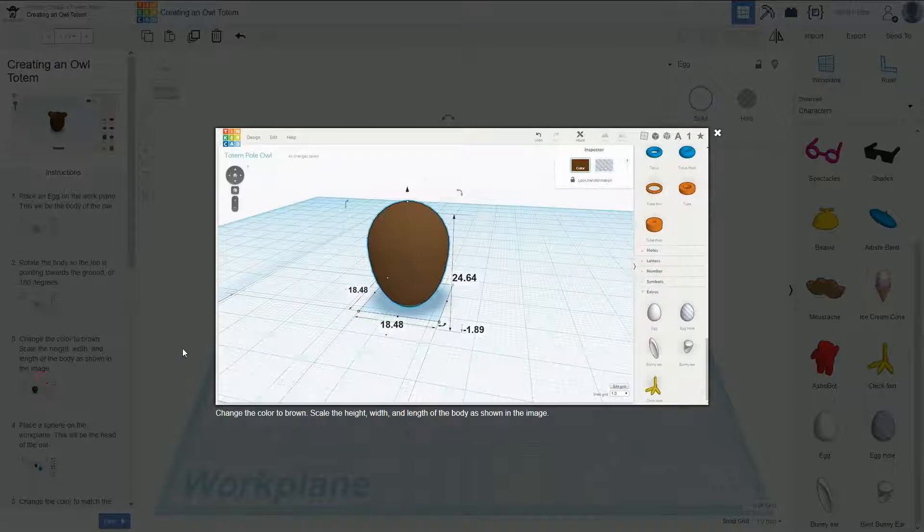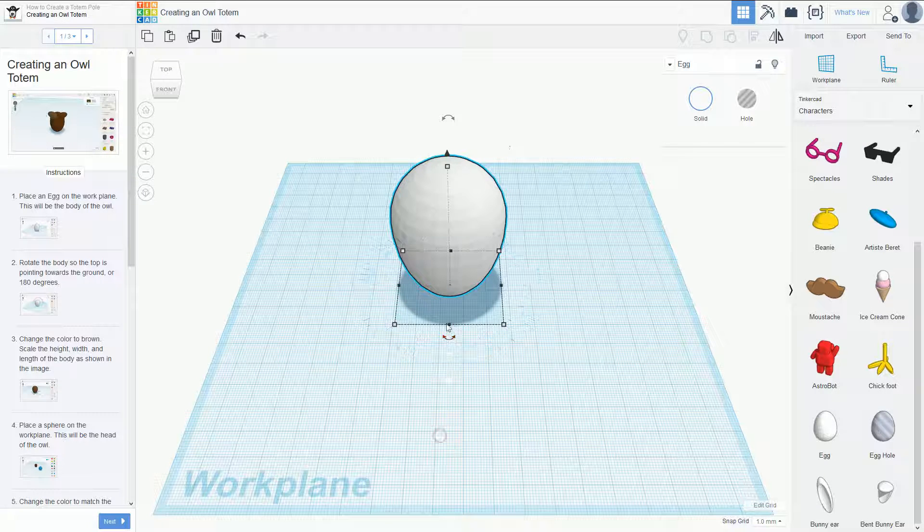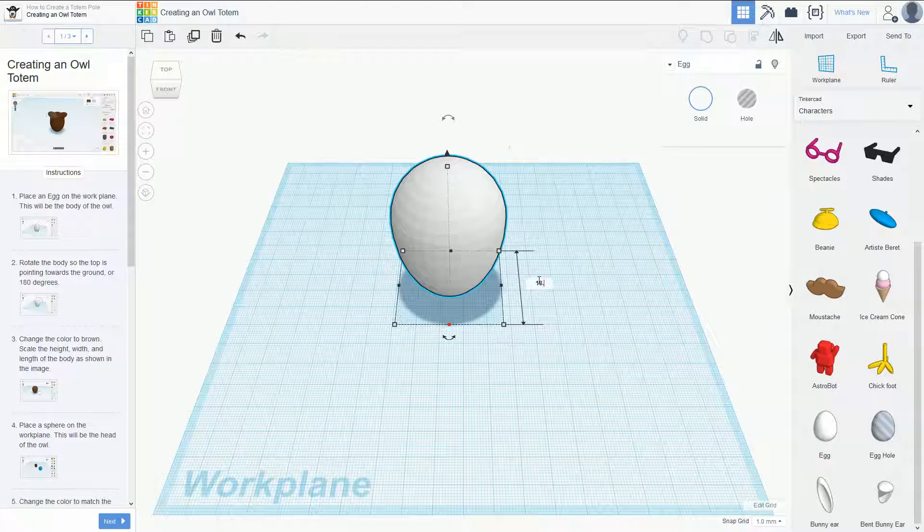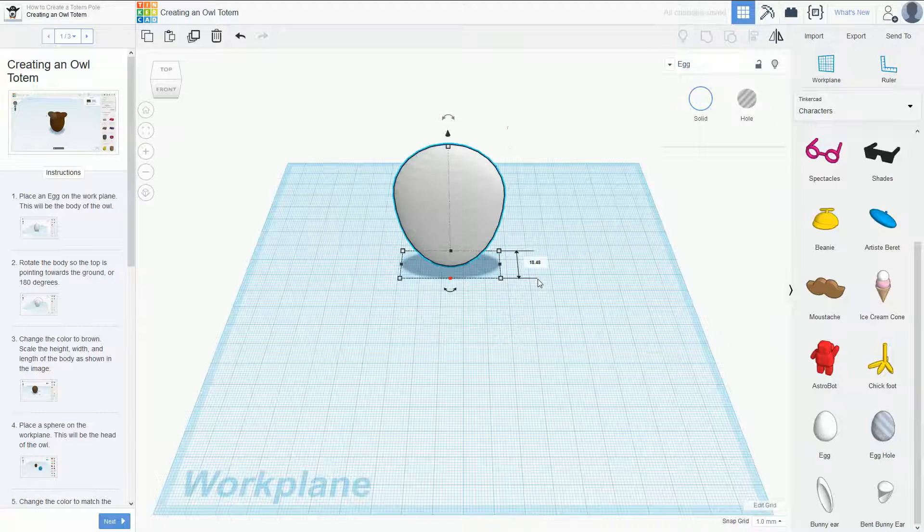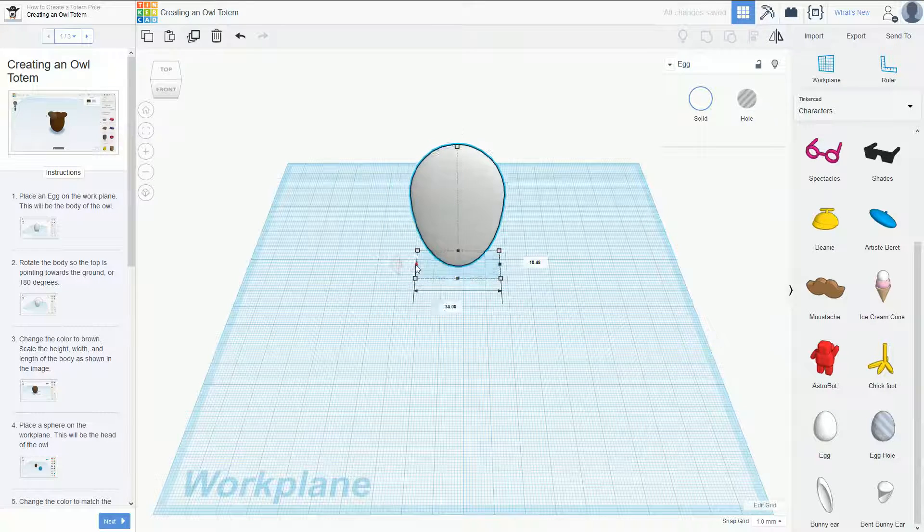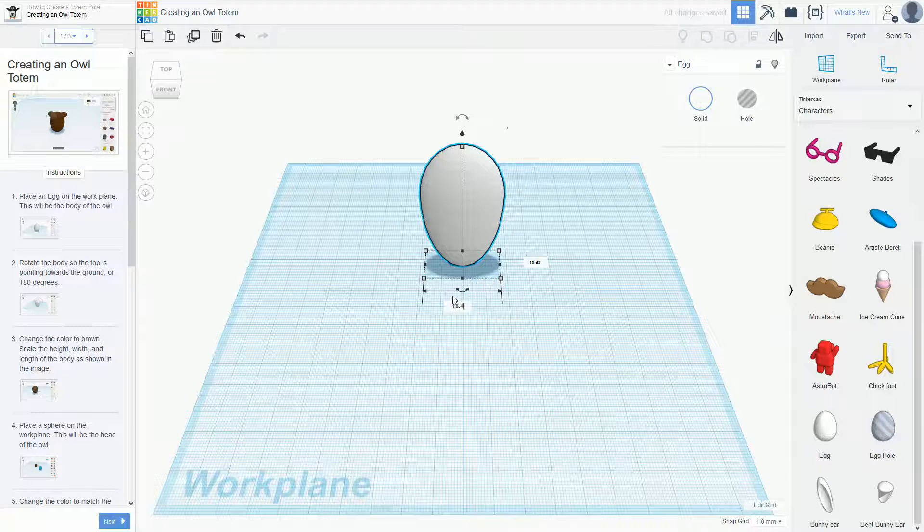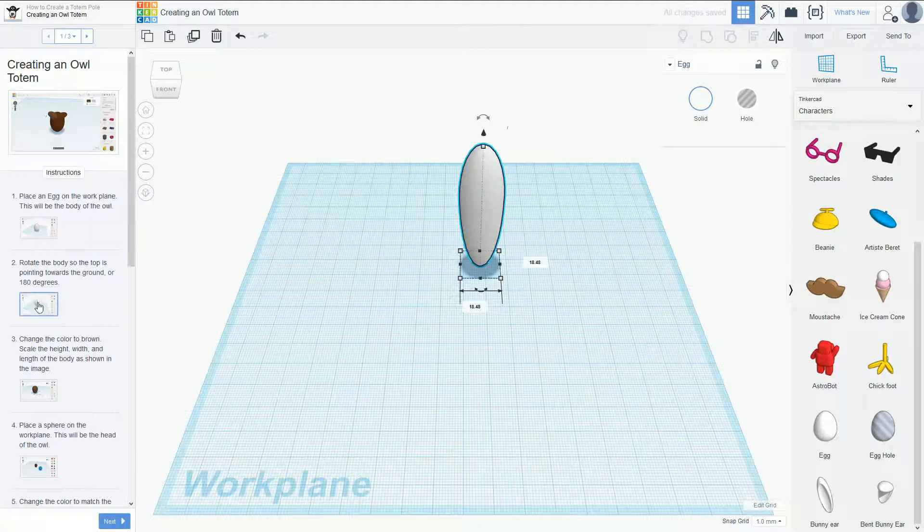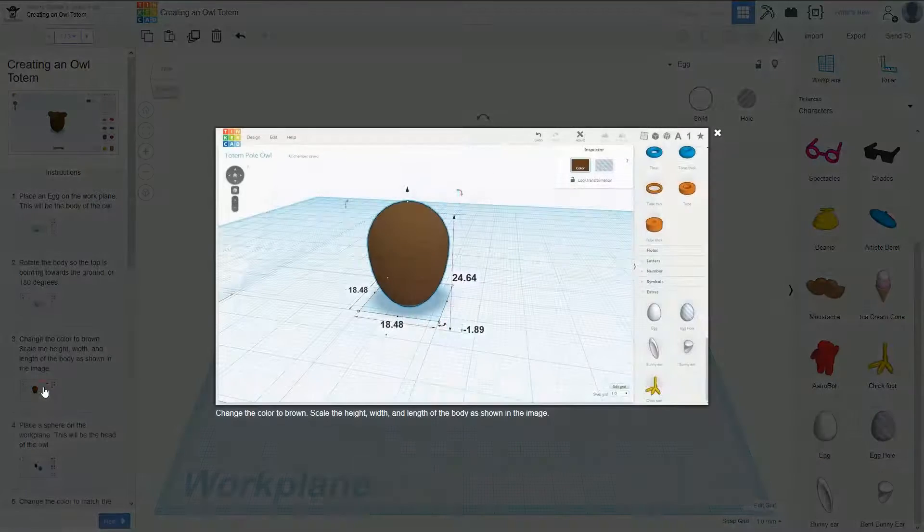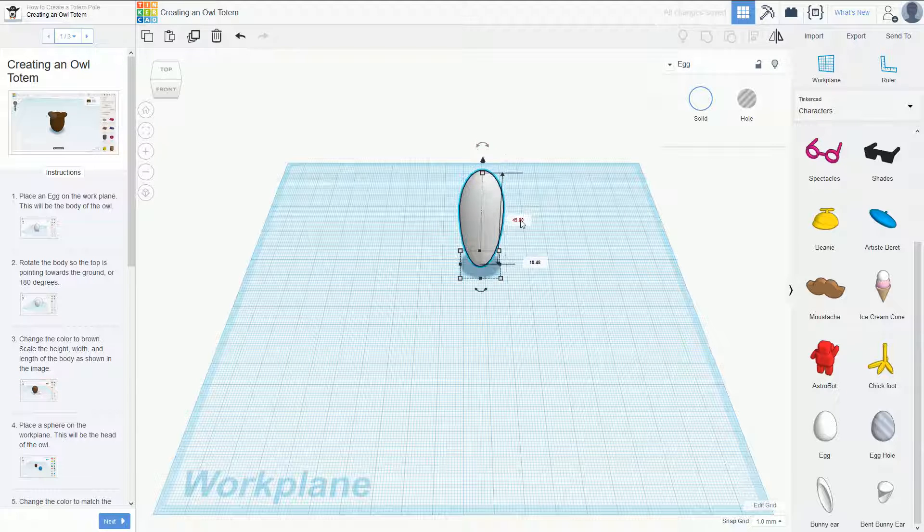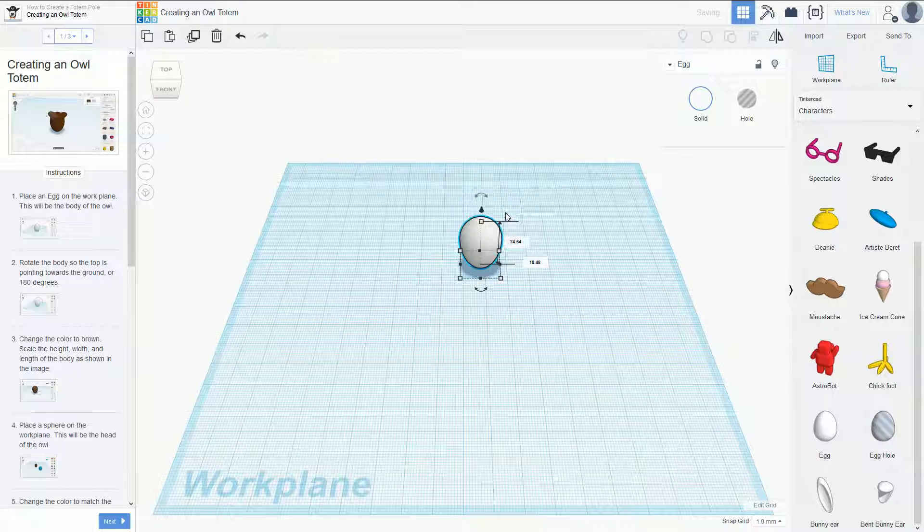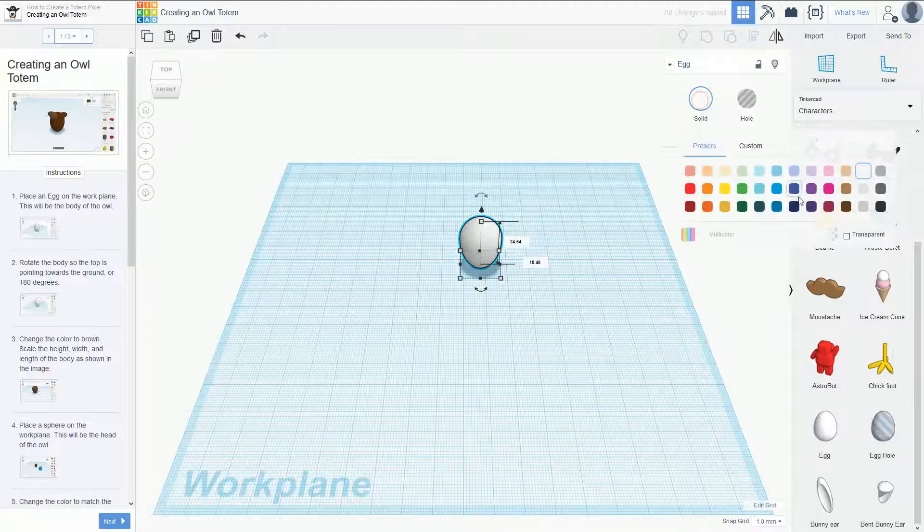Then we need to scale the egg down to 18 at 48 and 24. So if we go here, 18.48 enter, and click there, 18.48. If we go back up there, 24.64, and we're going to make it brown wood as well.